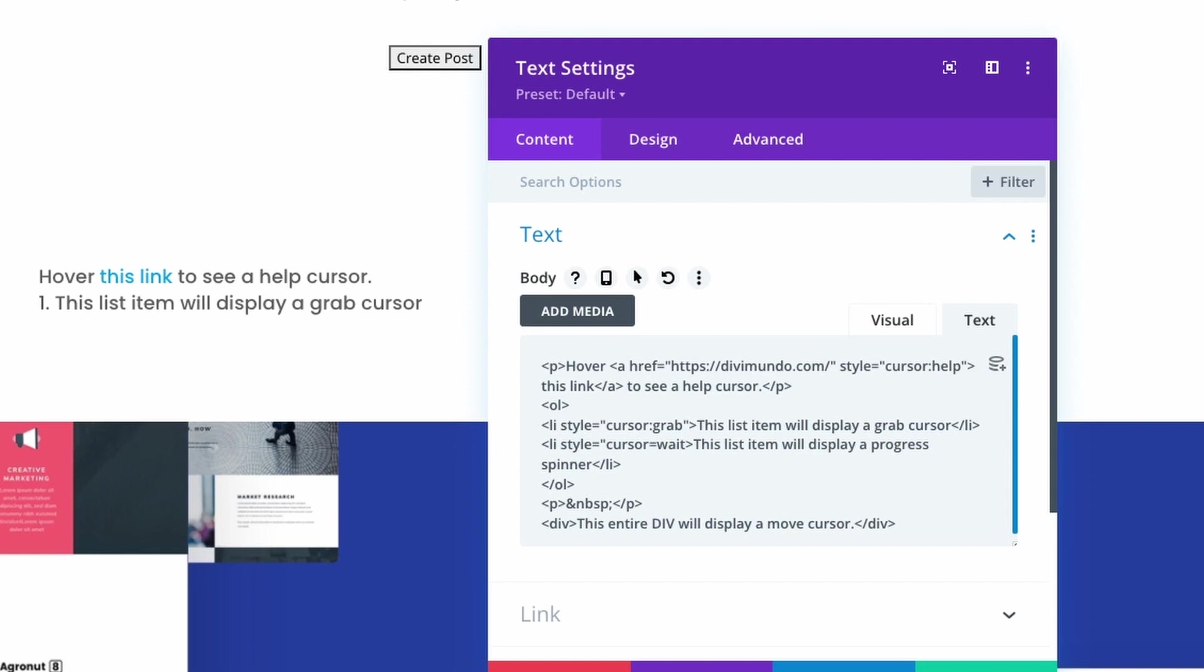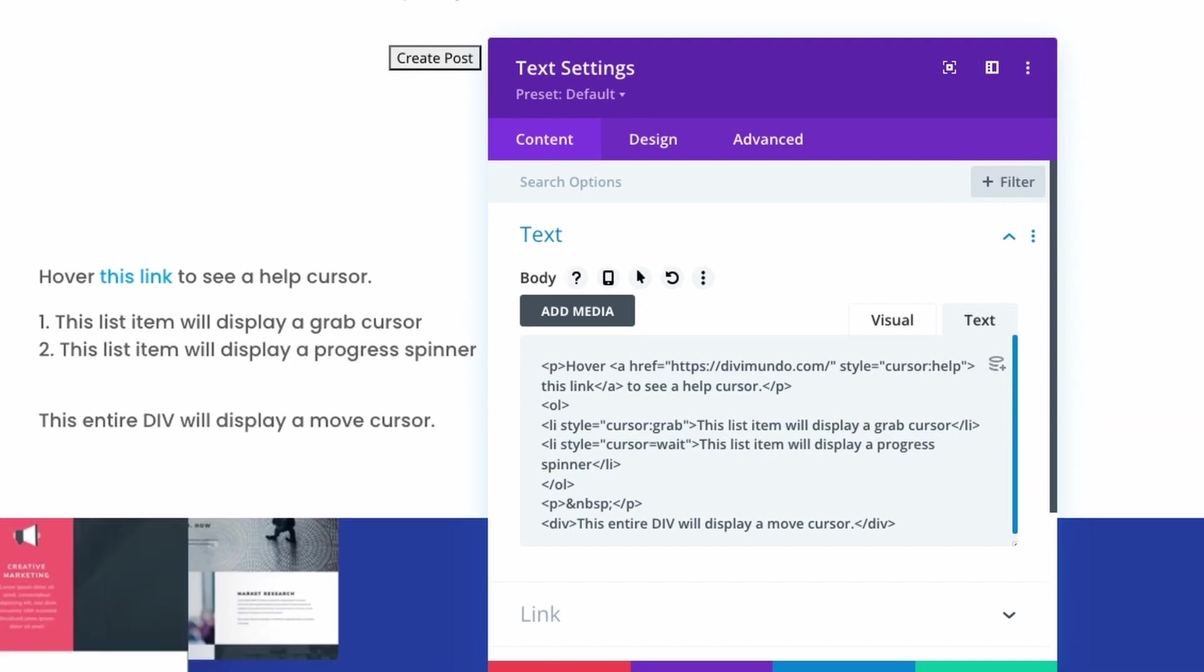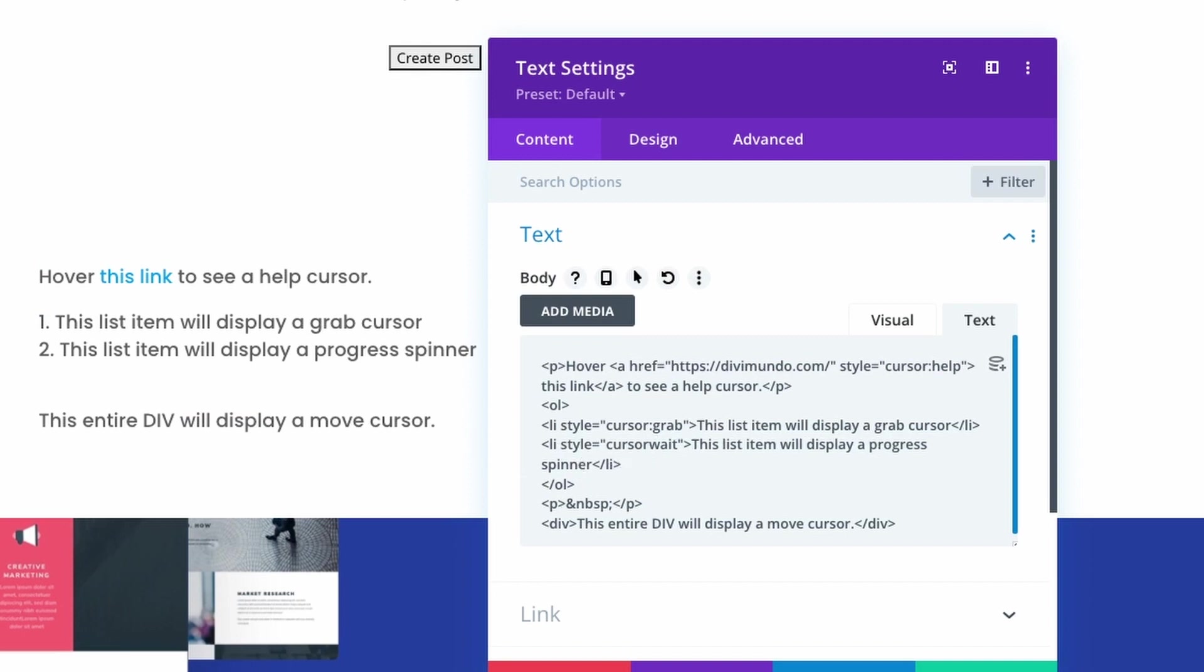wait and the quotation mark. Let's see I did something wrong here, cursor ah sorry cursor colon wait and there we have it